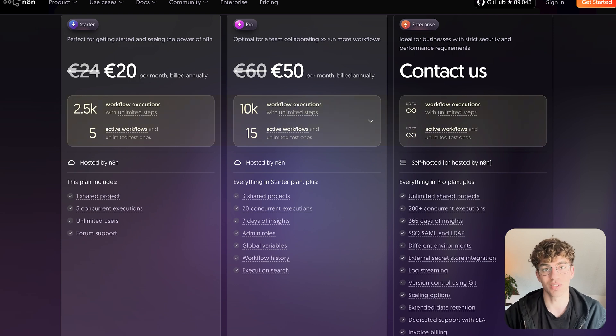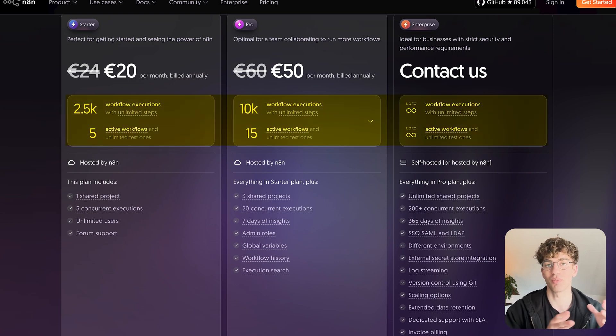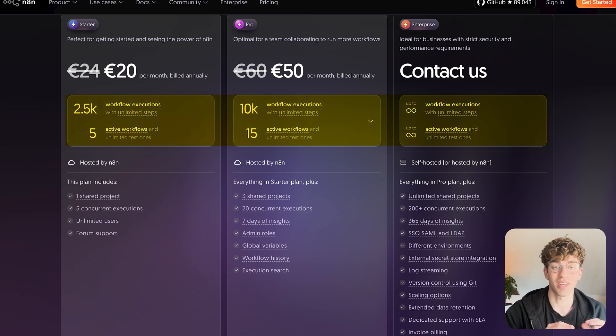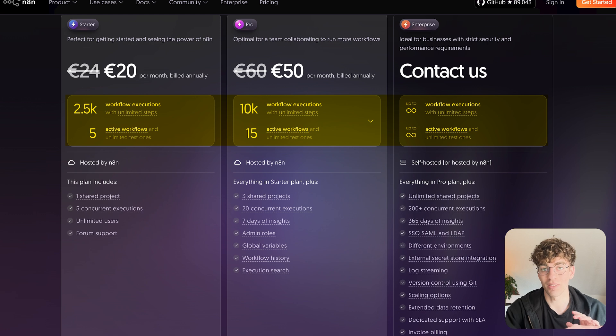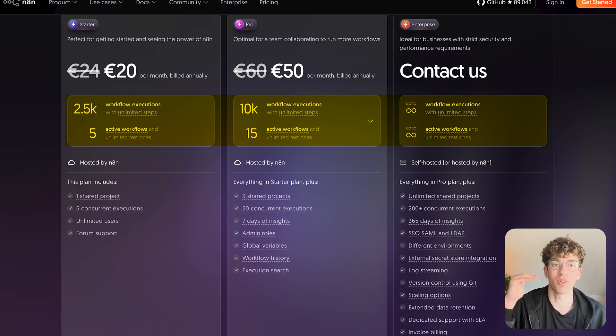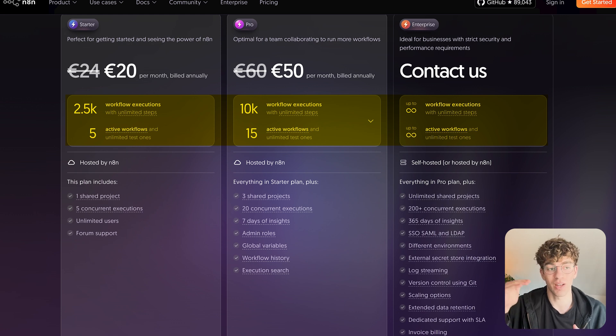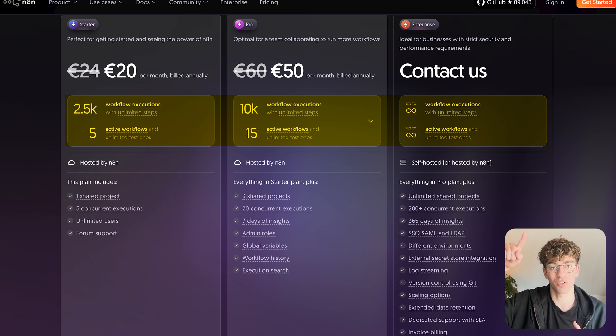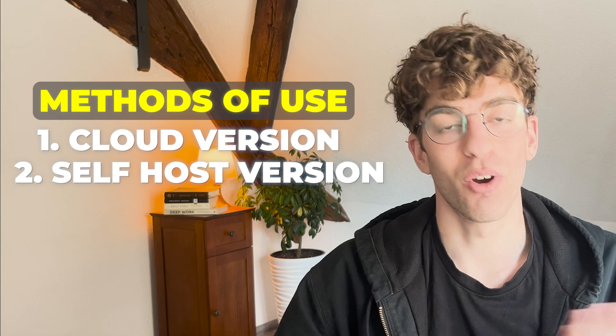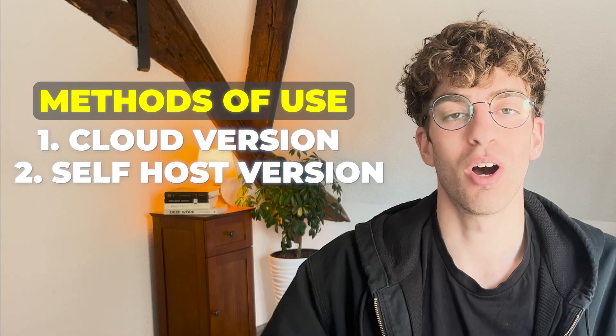But also what's super interesting is that you only pay based off of executions. An execution is a single run of an entire workflow. So instead of charging you for every single step inside your workflow like Zapier does, with n8n you can have unlimited steps and you only get charged through one execution of that entire workflow.